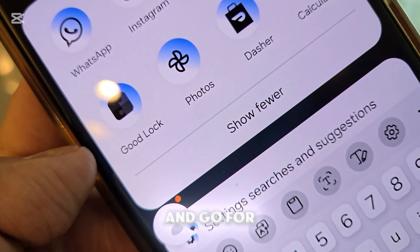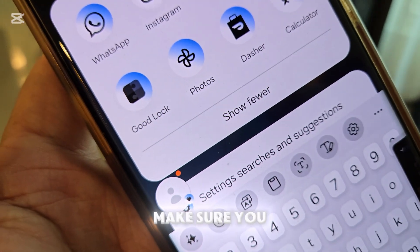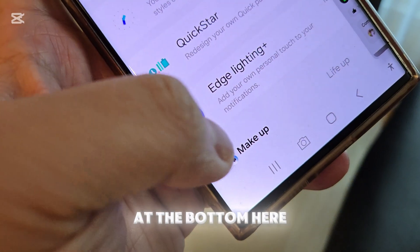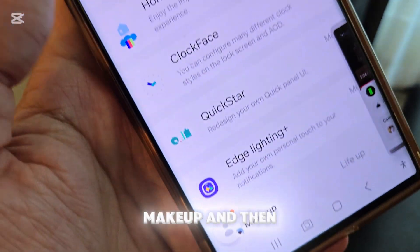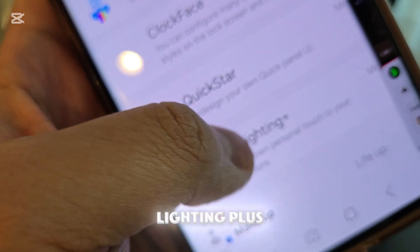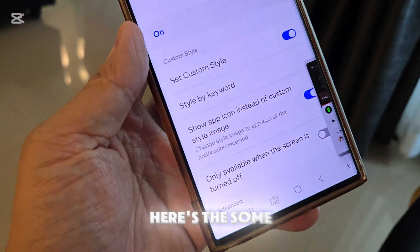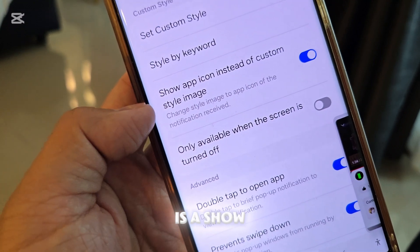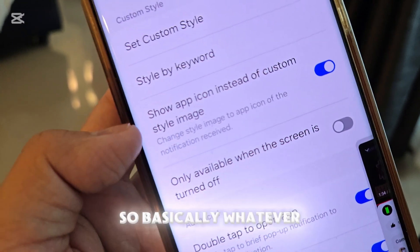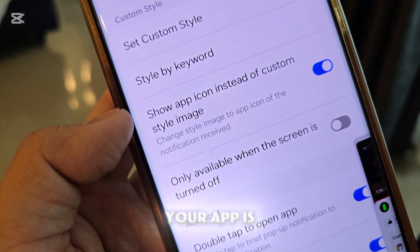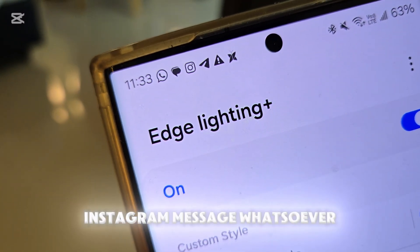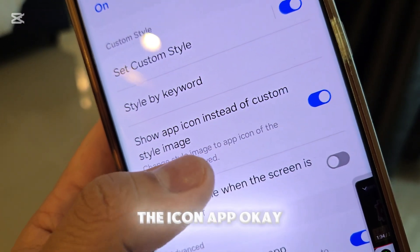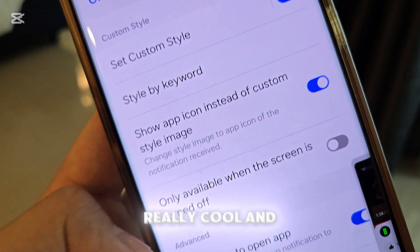If you don't have Good Lock, you can use Fine Lock. Now go inside, and at the bottom go to Make Up, then look for Edge Lighting Plus. There are some options here. First, check out 'Show app icon instead of custom style image' — so basically, whatever your app is, whether it's Telegram, Instagram, messages, or whatever, it will pop up according to that app's icon. Really, really cool.